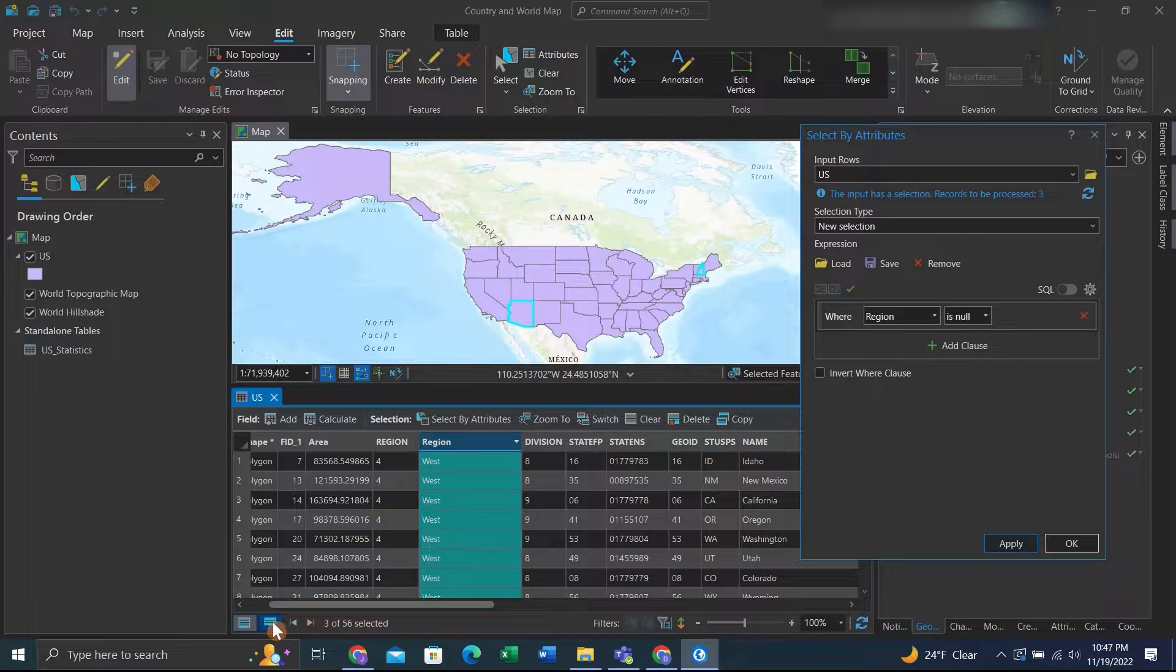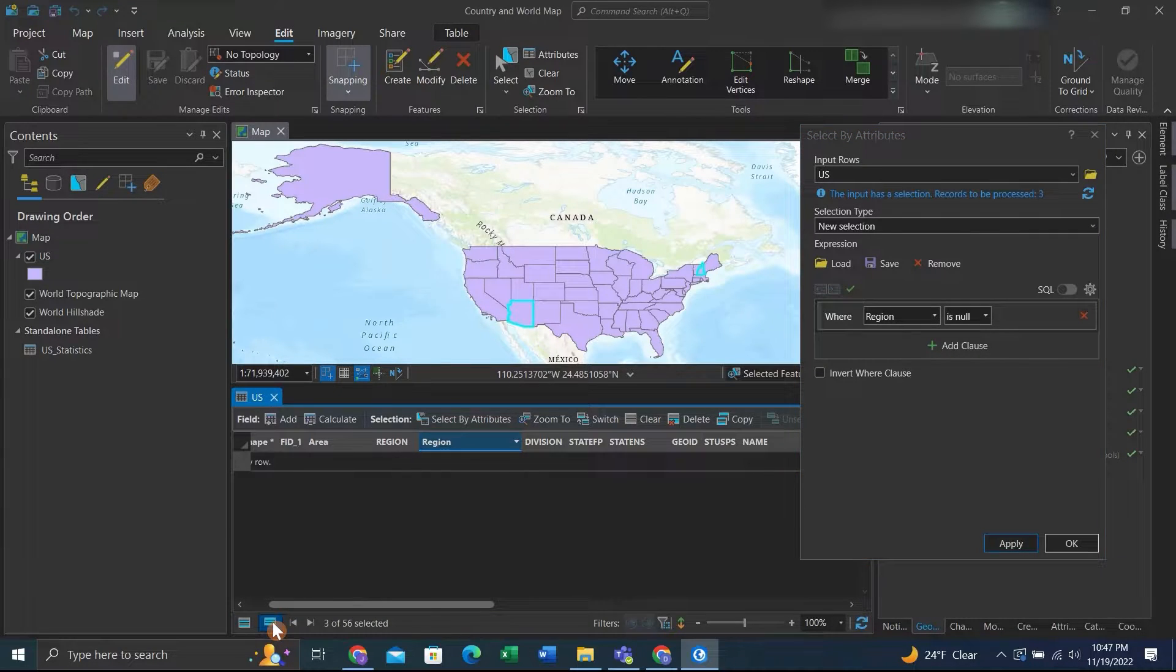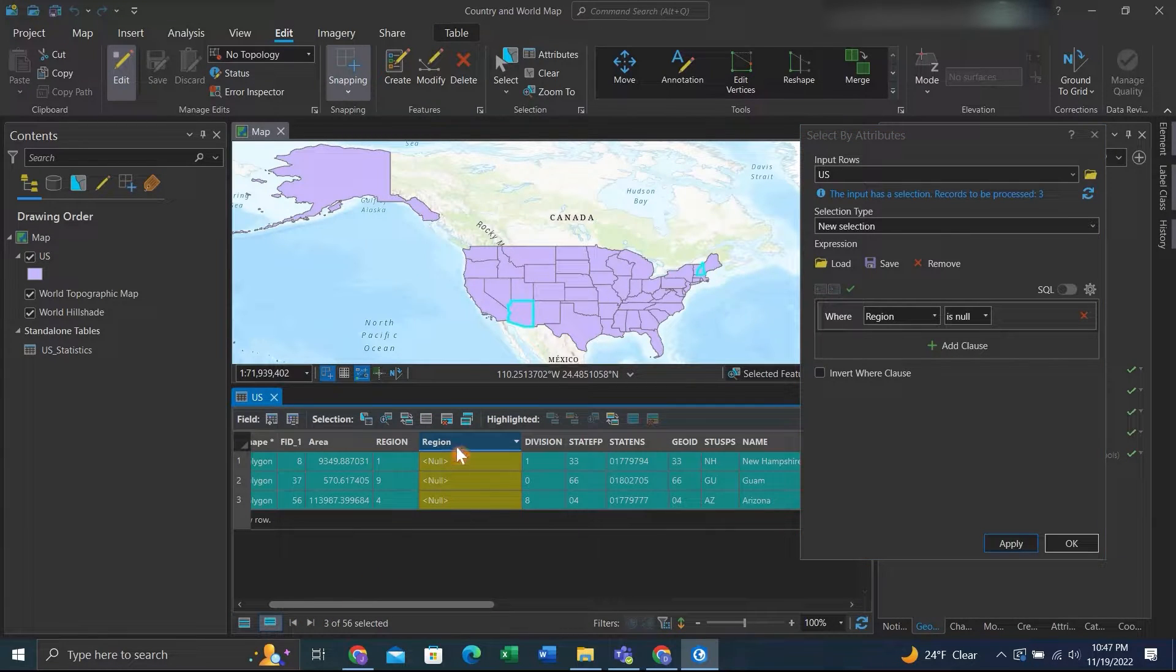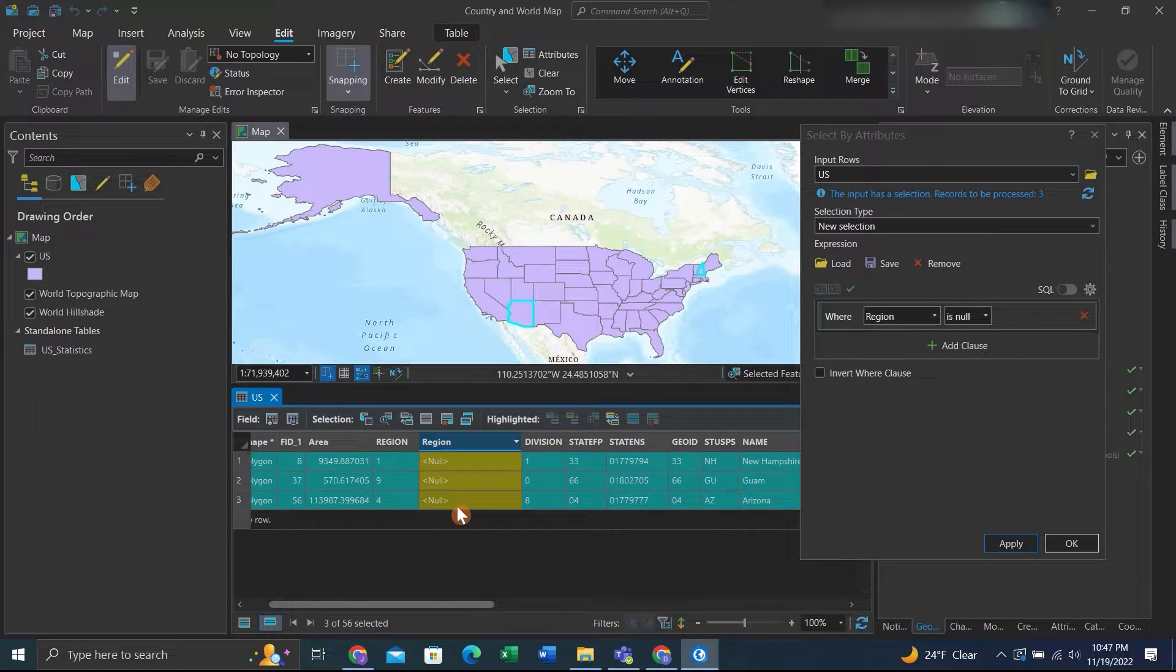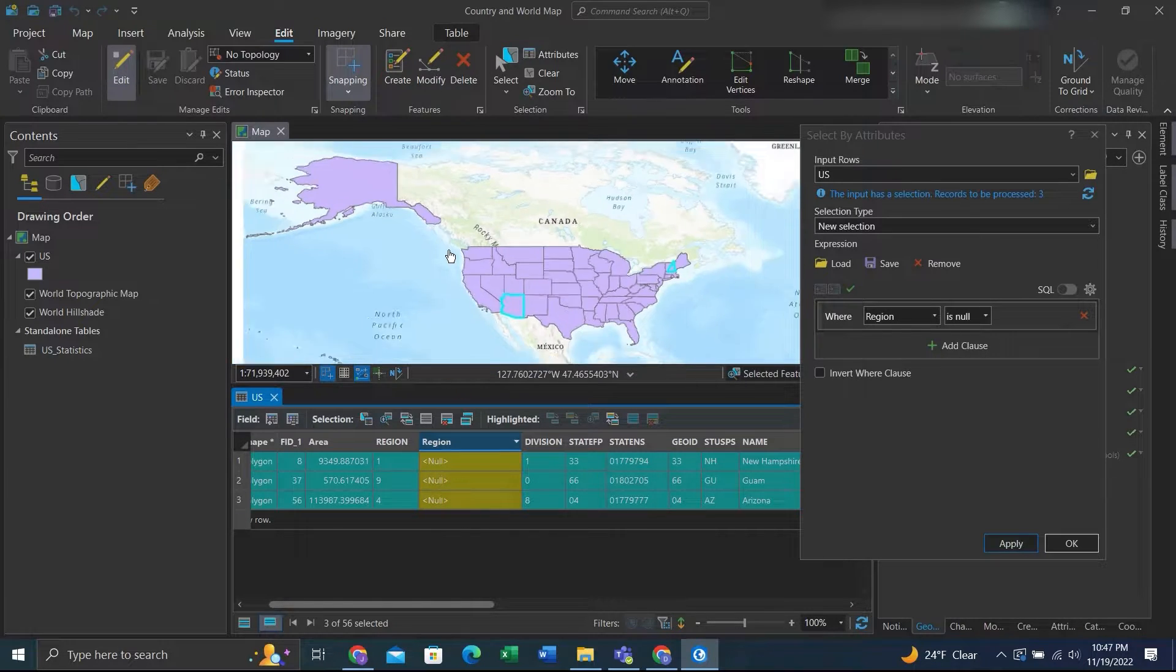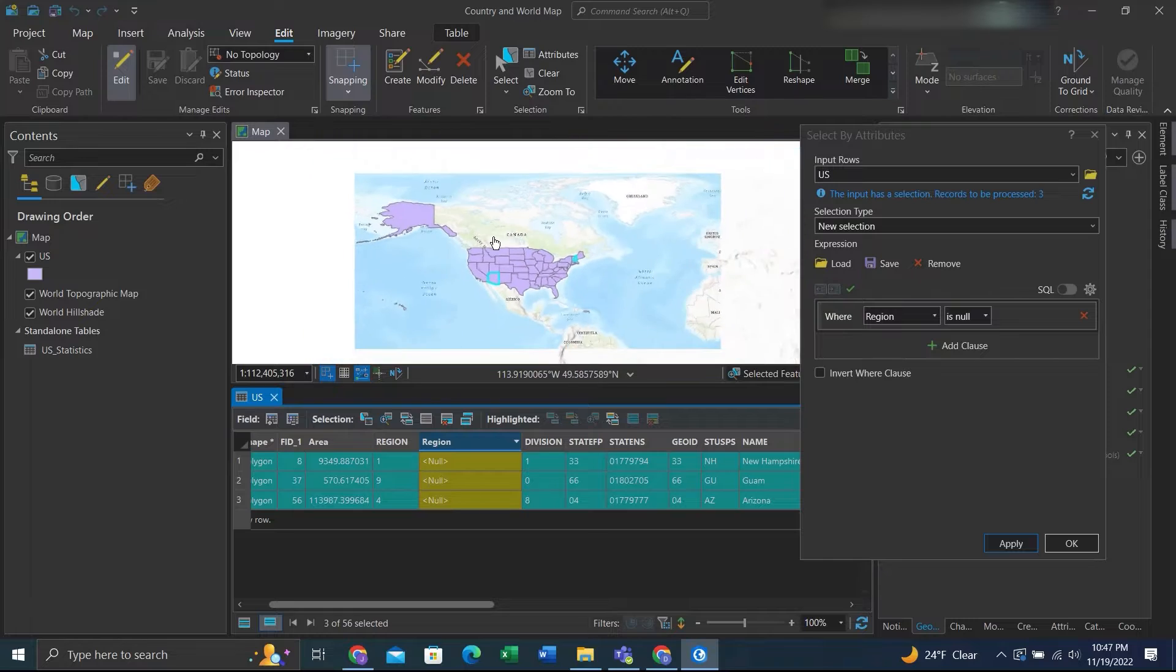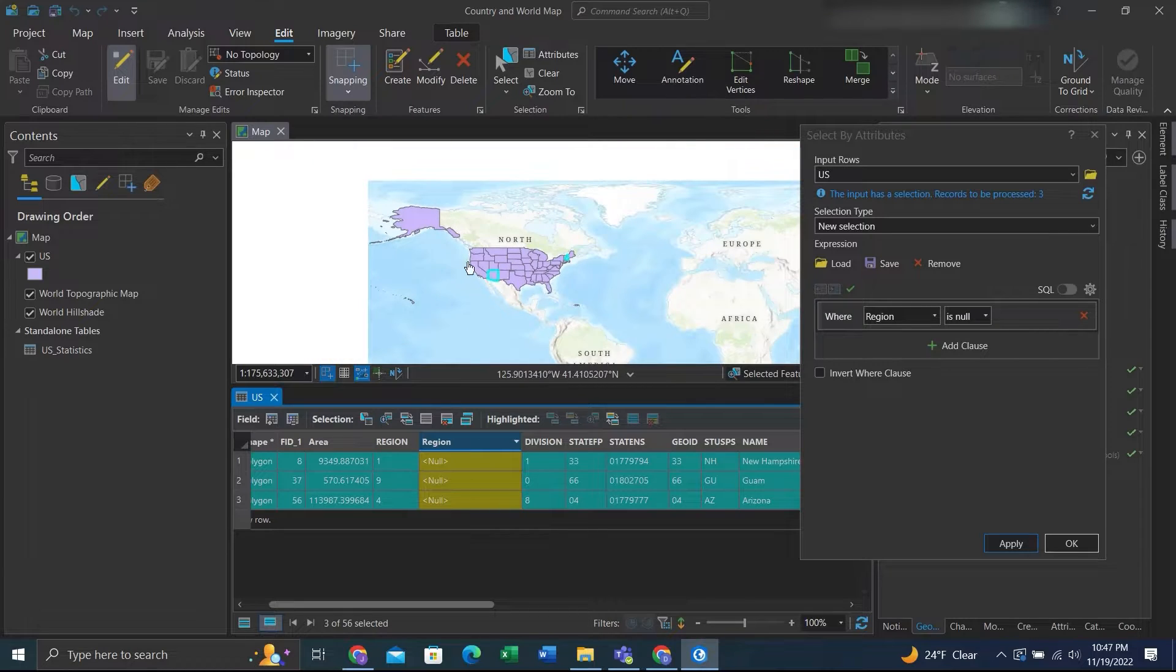And we can see down here if we switch our selection that there are some null features within this attribute table for this field. So we're able to find some null features using a select by attribute.